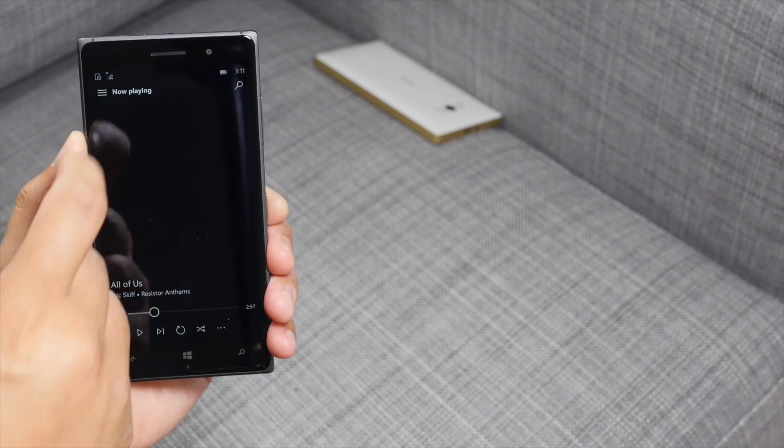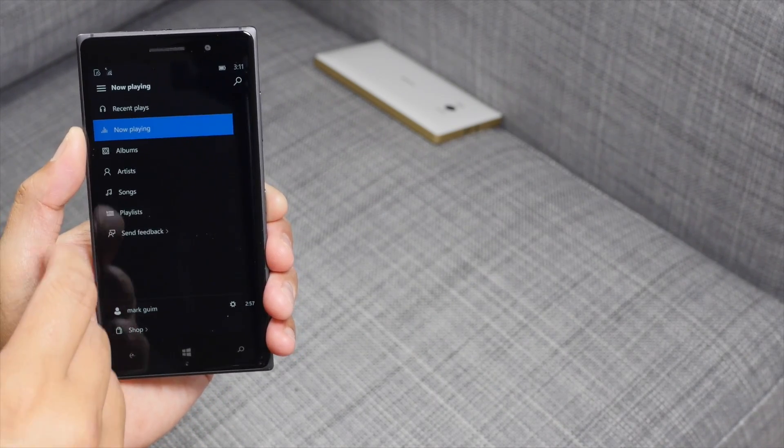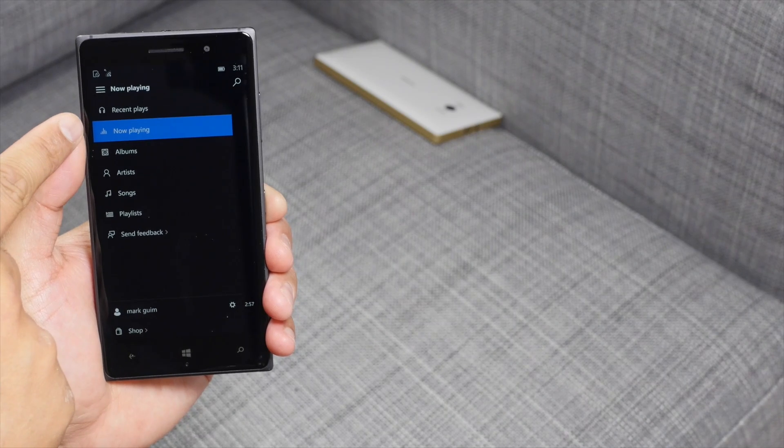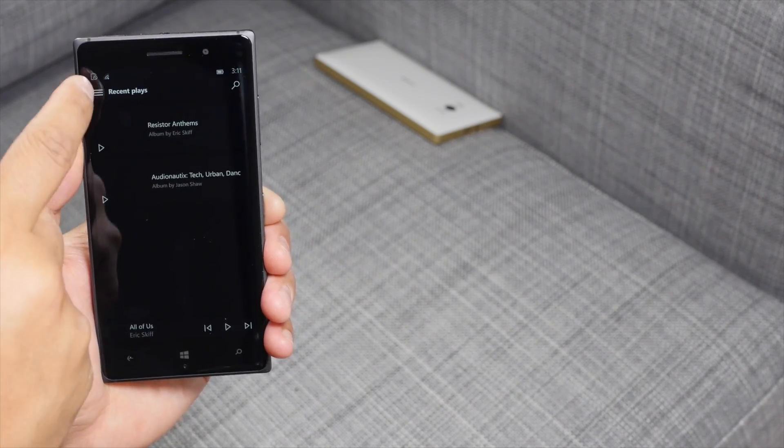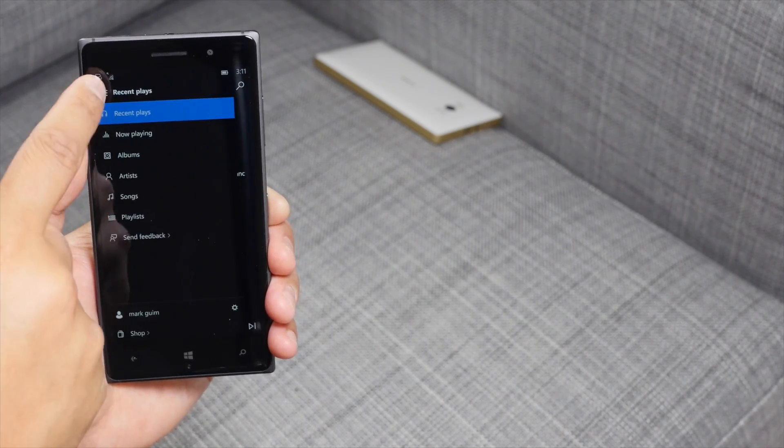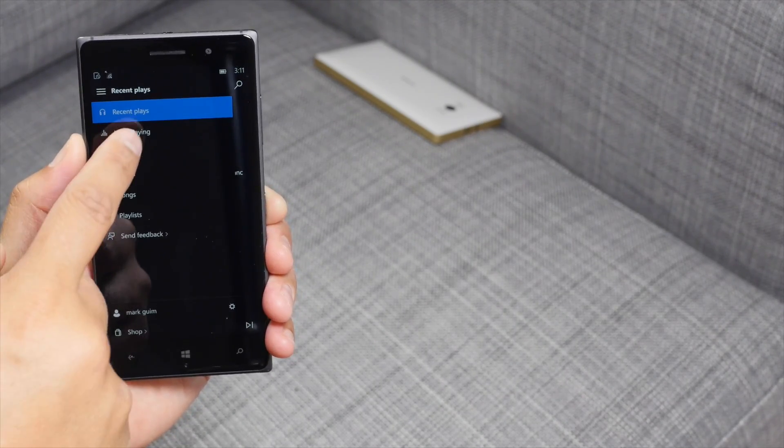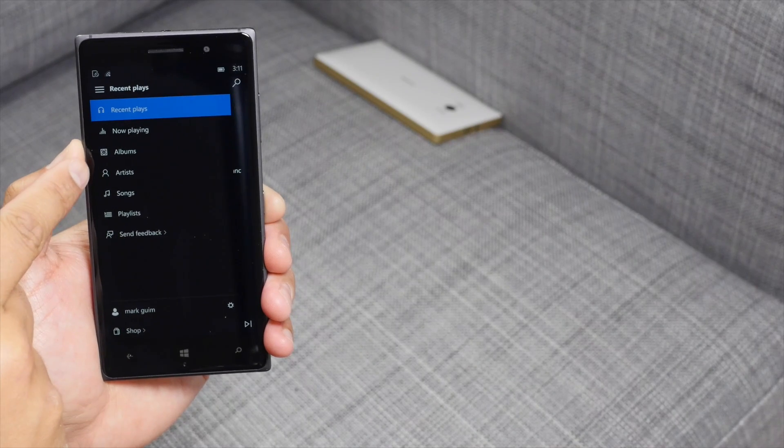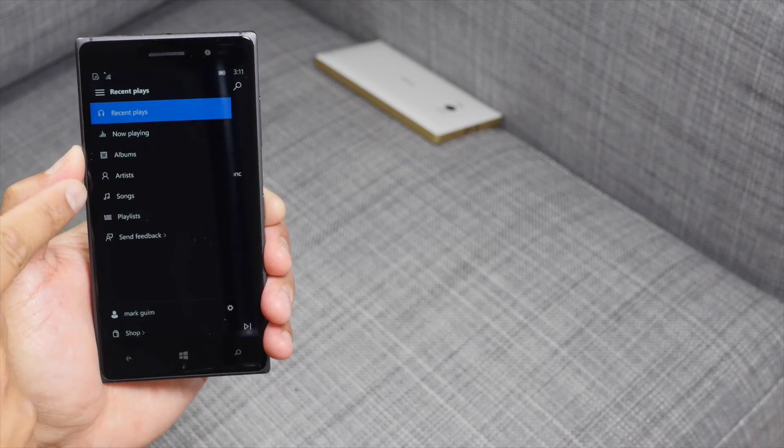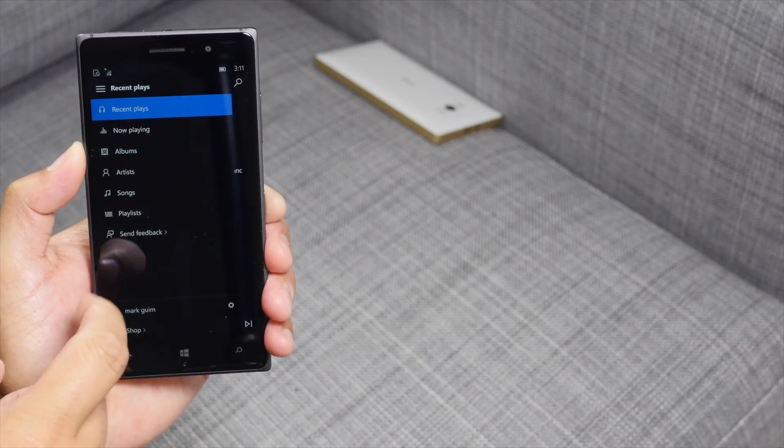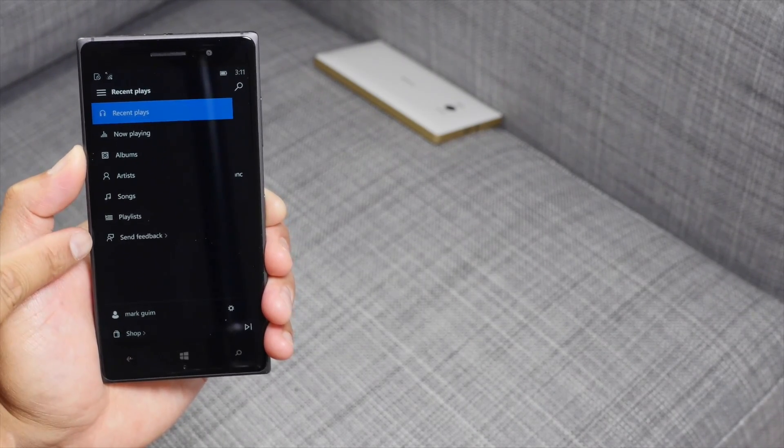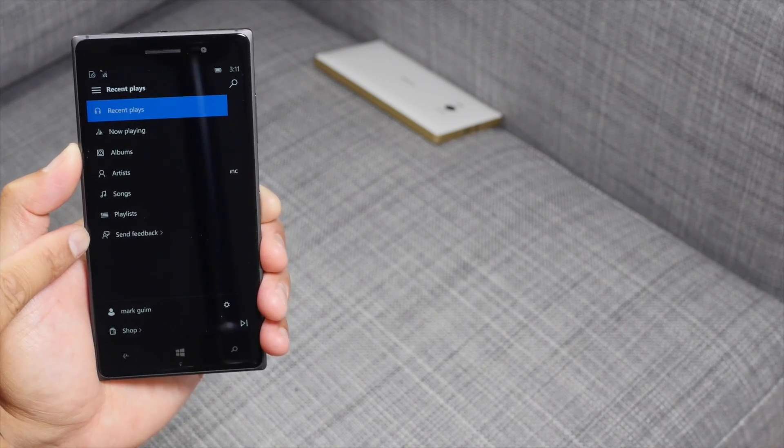Let me pause that. Hamburger one in the top left corner. You can show the recent plays. You could also show what's currently playing. The albums, artists, songs, playlists, and of course, send feedback.